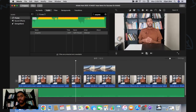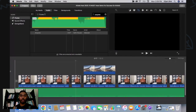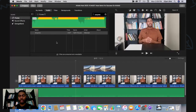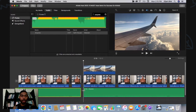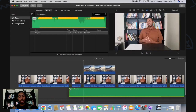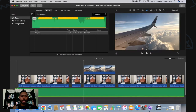Now let's go over some things that are good to know about managing music inside your project. If you want to split a music clip at a particular point because you don't want to use the whole song, just go to the point where you want to split and hit Command+B. That will split the clip and then you can do whatever you want with it — delete it, or move it back to use as an intro.